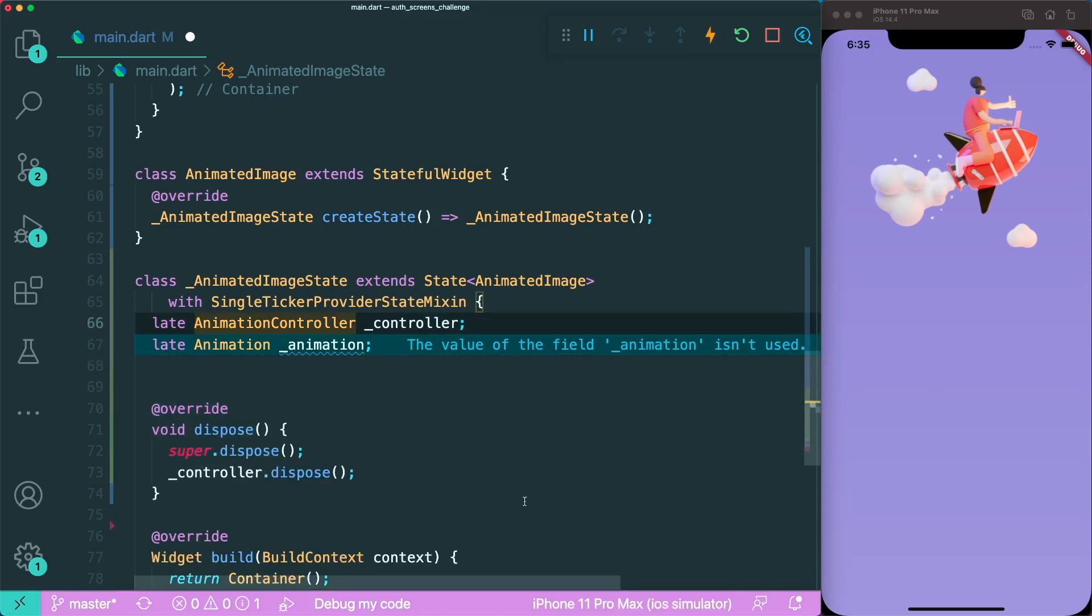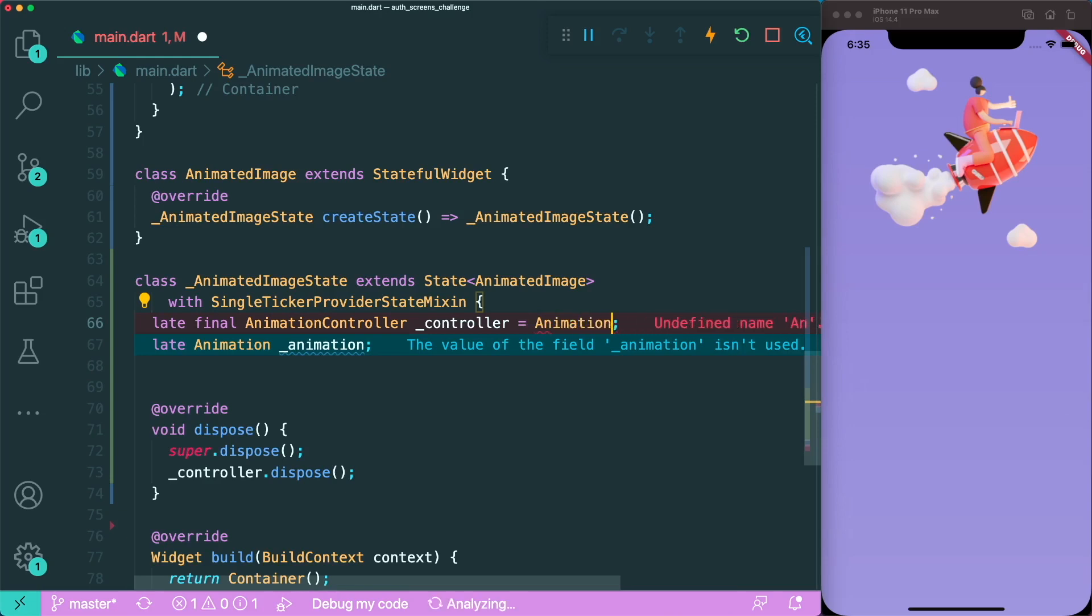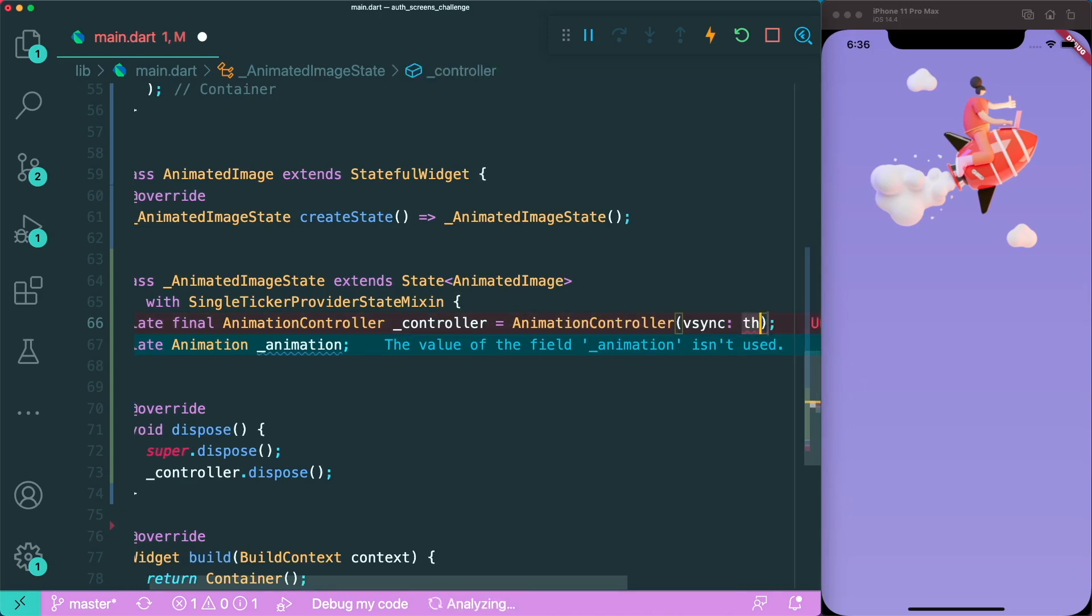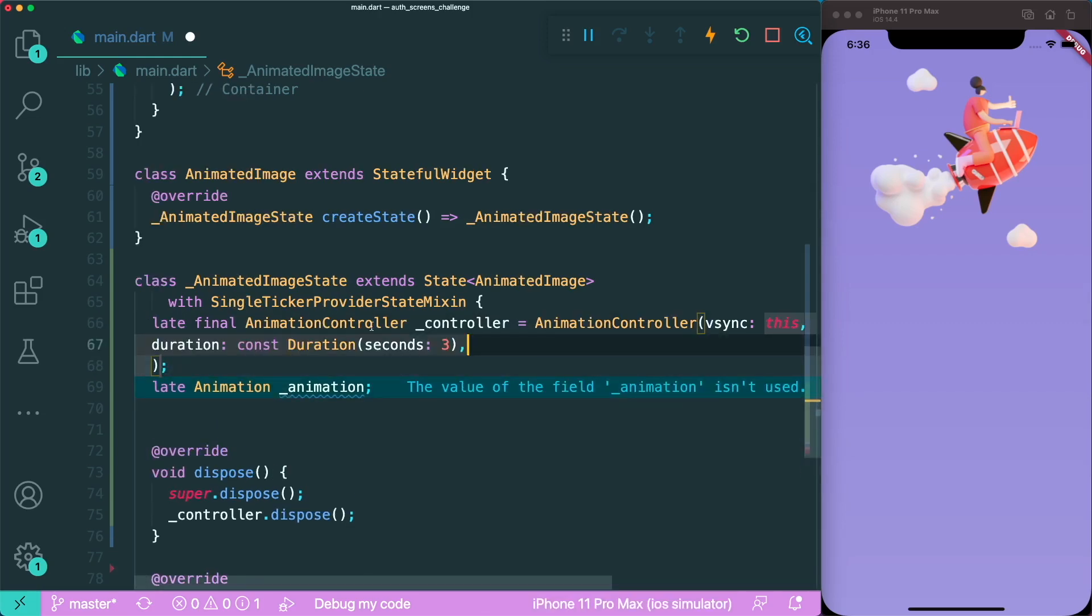We do not have to initialize it in init state, we can just initialize it using the late keyword. We're going to make this animation controller its own variable and assign it to an animation controller object. The vsync will be this widget. For this animation controller, we can control the duration, so let's add a duration of three seconds.